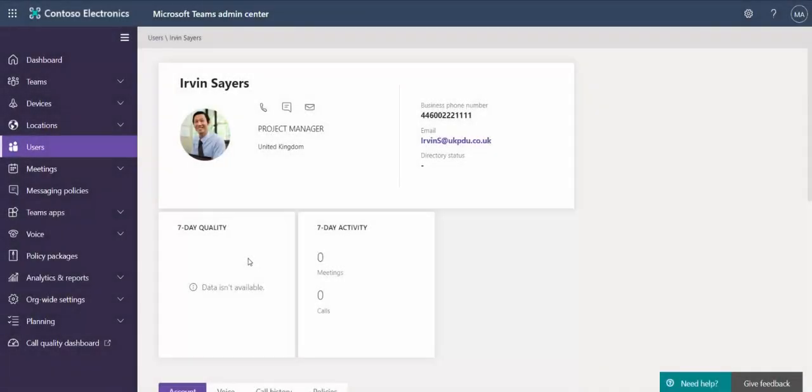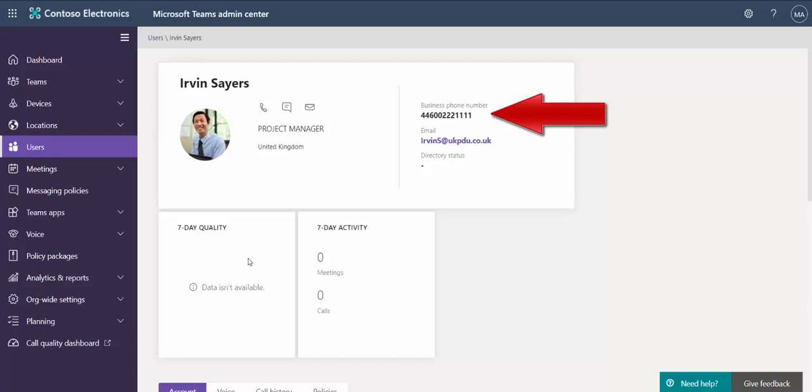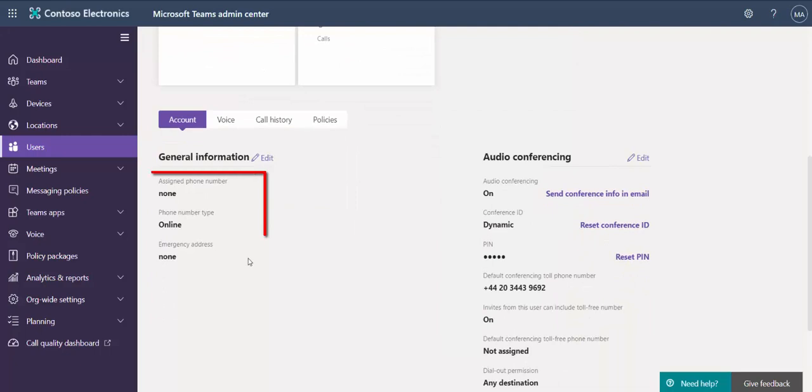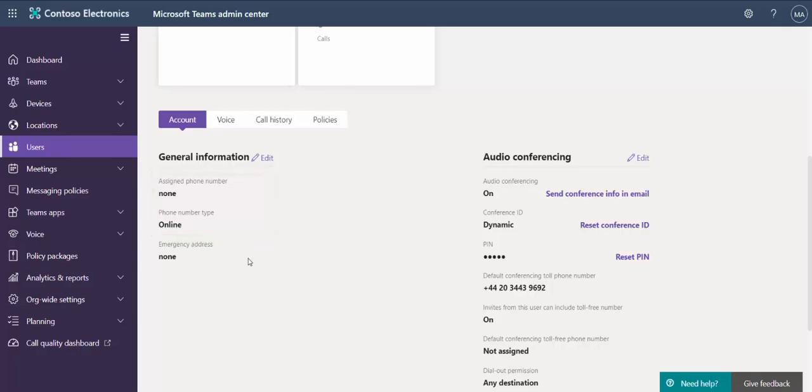When we review Irving's user configuration in the admin portal, we see that his number appears in the Business Voice phone number field, but there's no entry in the assigned phone number field and the phone number type is set to online.